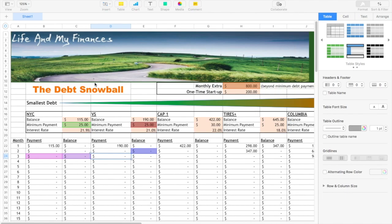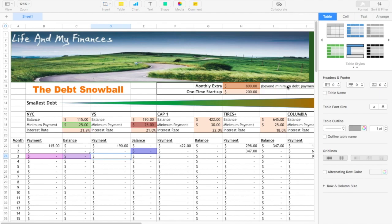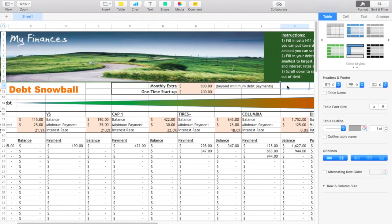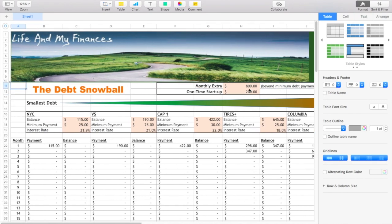So first thing I did, I listed on paper my debts from smallest to largest. Then I went to the spreadsheet and in this column right here it says monthly extra, which means that's the extra money that you'll have every month to go towards paying off your debt. So basically, as it says right here, it is beyond the minimum debt payment that you would normally pay.